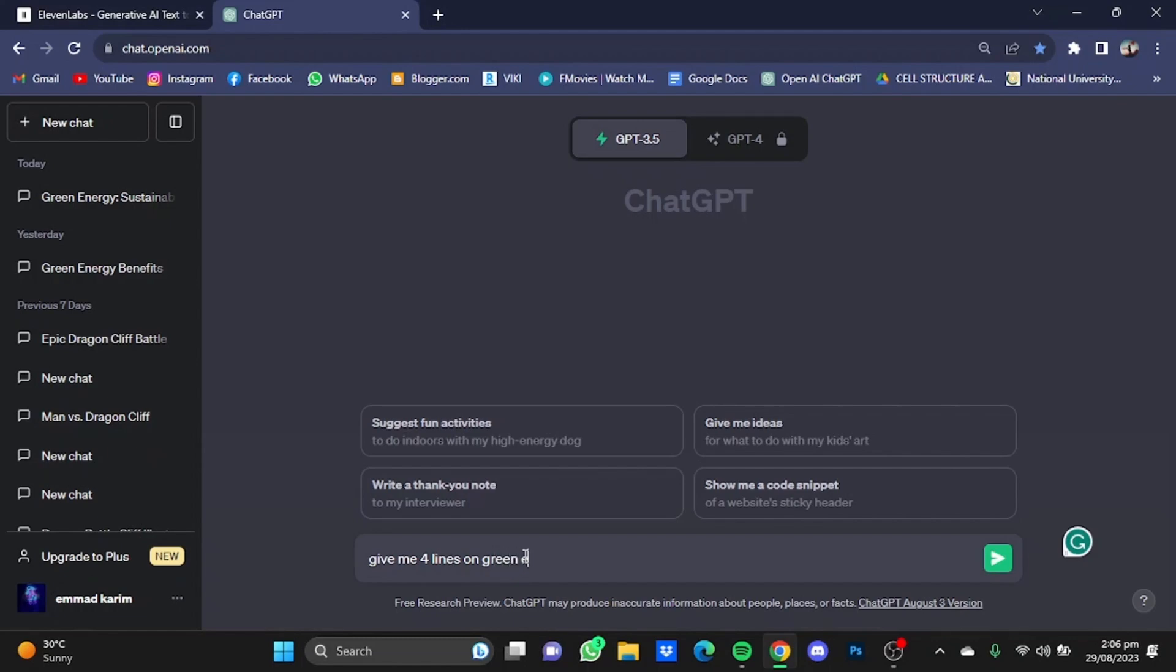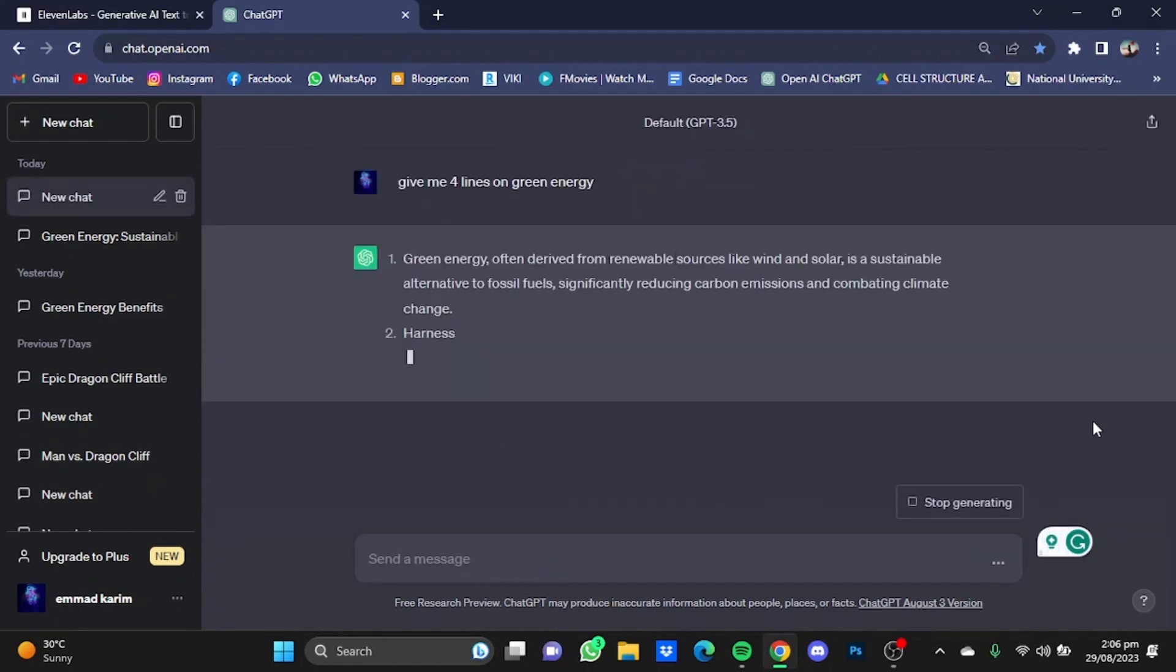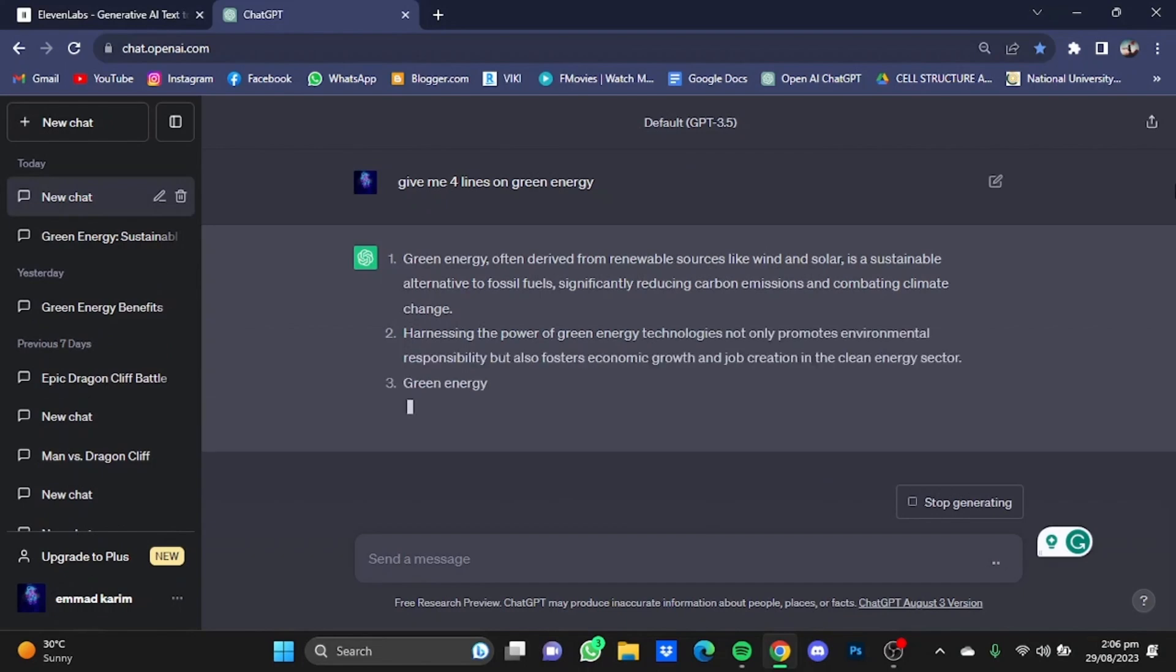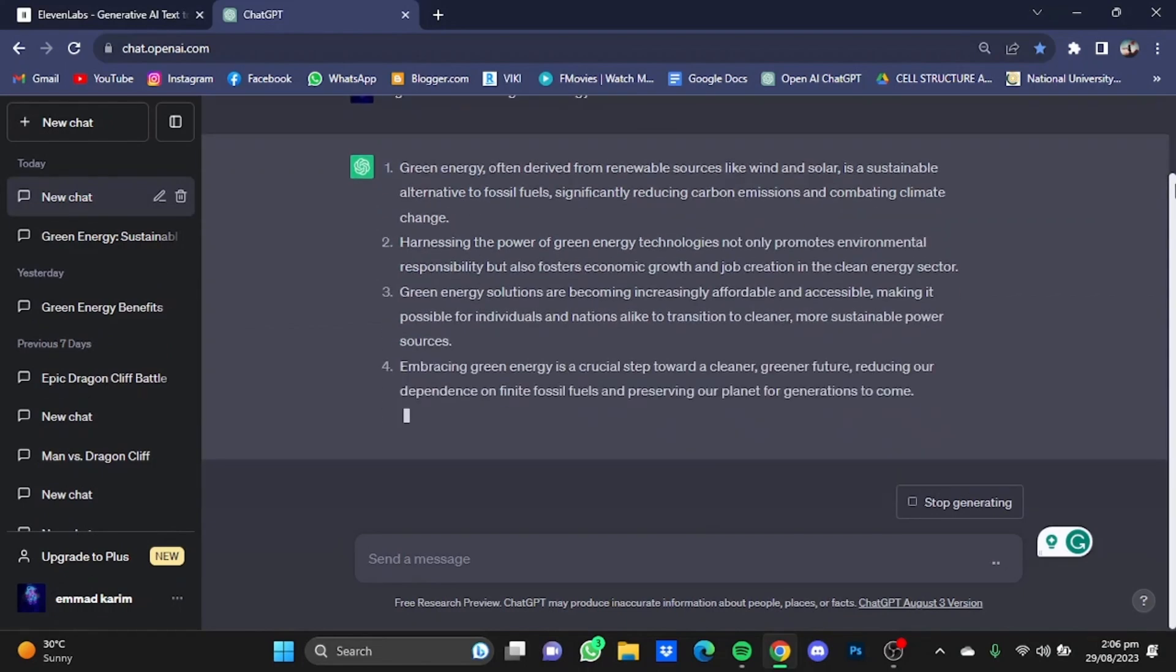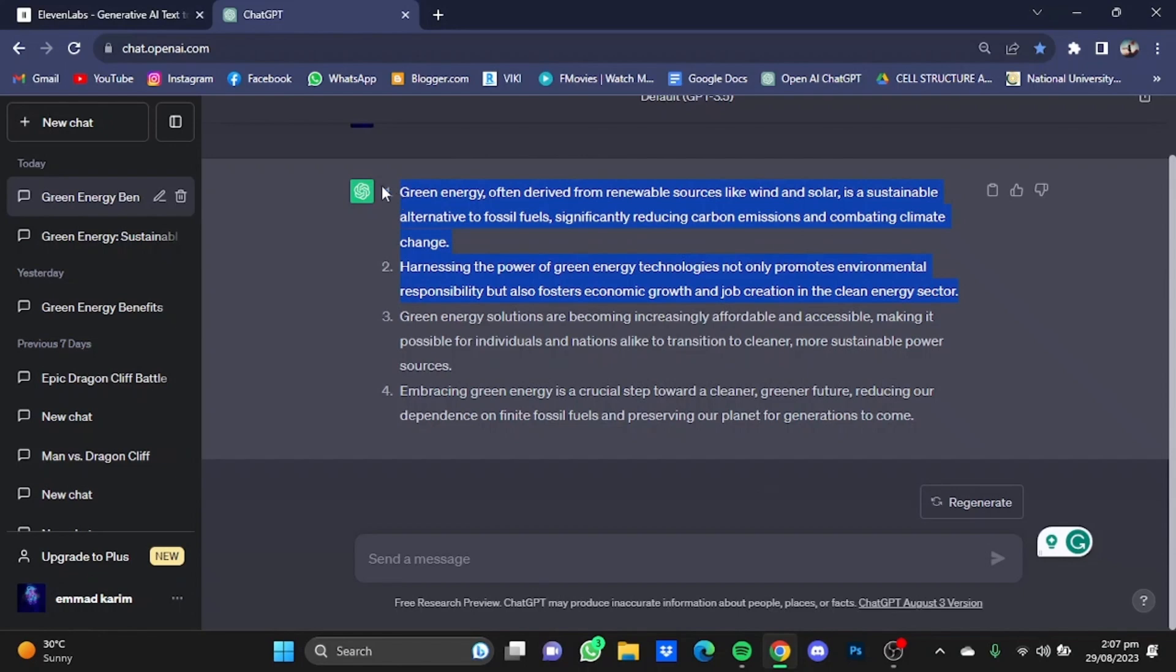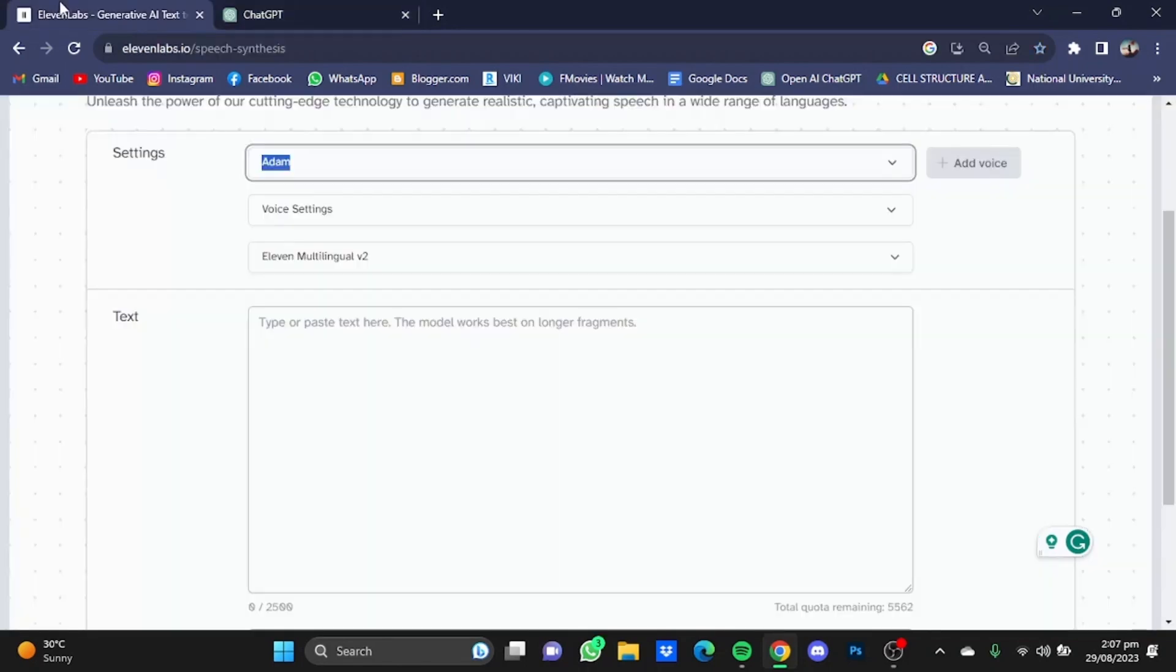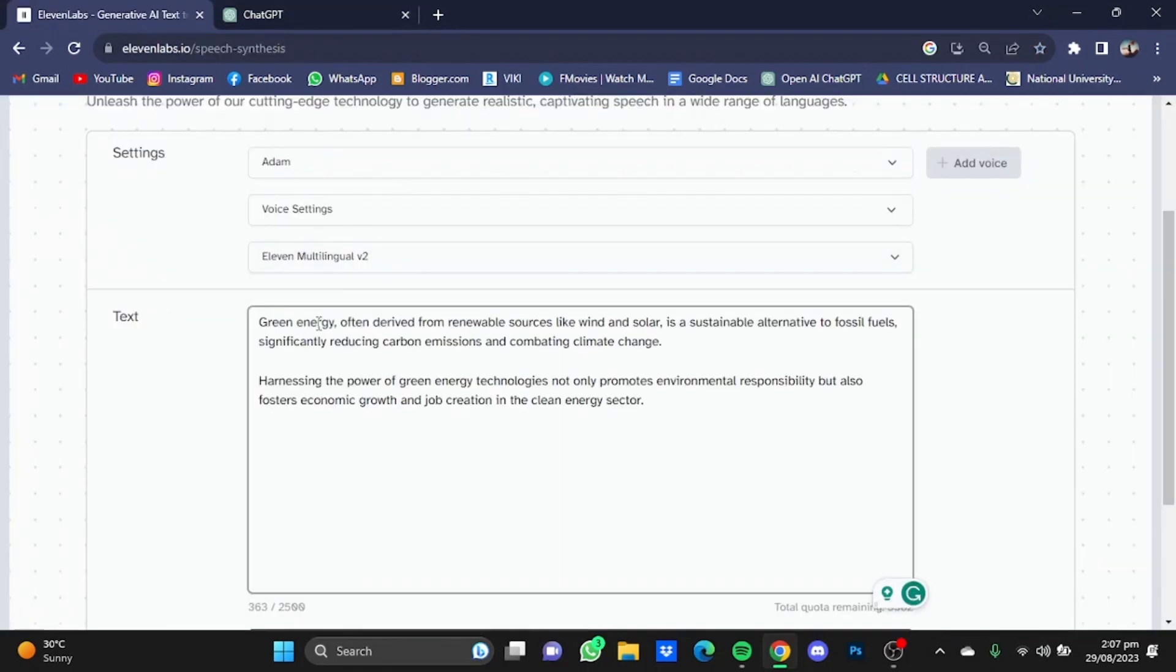So here it is giving four points on green energy. I'm just going to copy the first two. Go back to ElevenLabs and just paste it here.